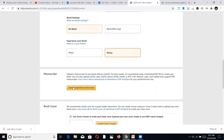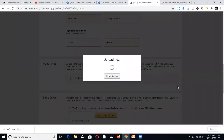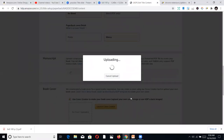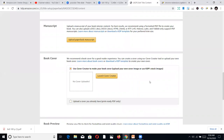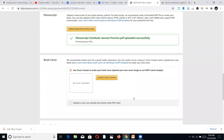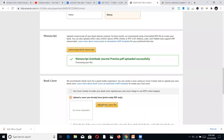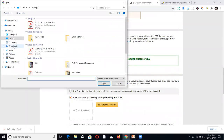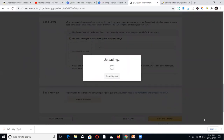For the manuscript, I go back and pick the file I downloaded — the 'Gratitude Journal Practice' PDF saved on the desktop. Then, while it loads, I go to grab the book cover. I upload the cover PDF from my downloads. If you don't have a cover, you can use KDP's Cover Creator tool to make one. I already have my cover ready, so I just pick it from the downloads and upload it.